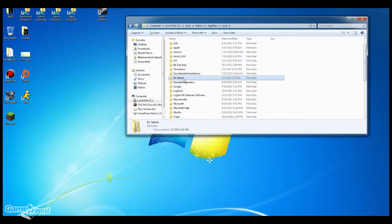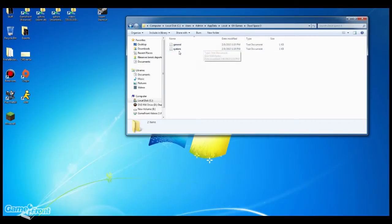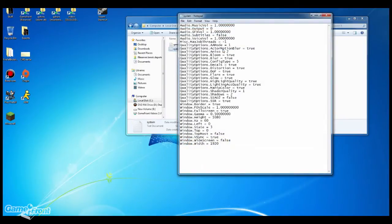Inside there you'll find a folder titled Dead Space 3. Select it and there will be two text documents. You'll want to open the system one — I use Notepad, but you can use any text editor. You're going to find a line that reads: Window FOV Scale = 1.000. This is the default.